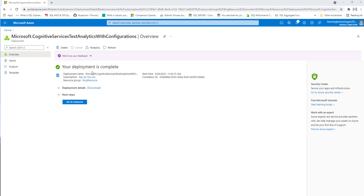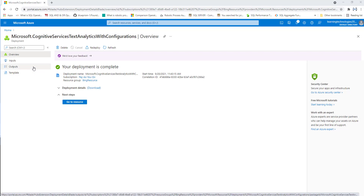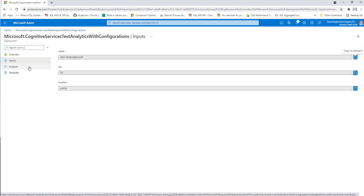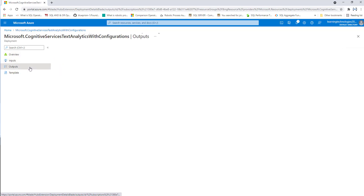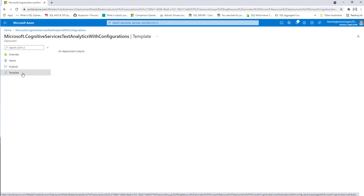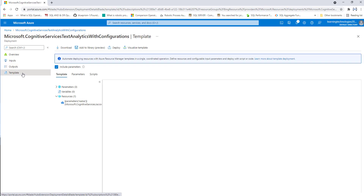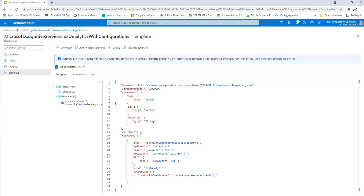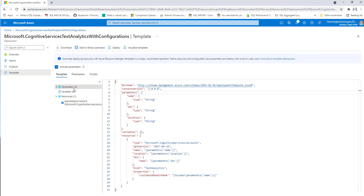There you can see the deployment is completed. I'm having inputs where I can provide inputs, and I have outputs as well. You can also see the templates tab. I'm having schemas, the resource group, the parameters, and all configuration details related to the text analytics API shown here.